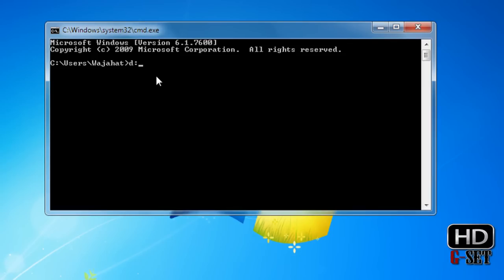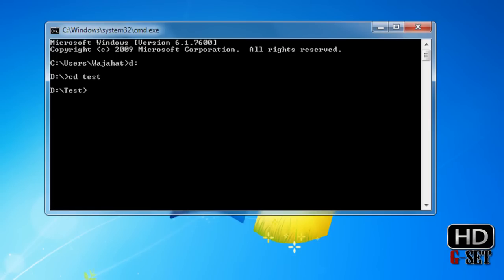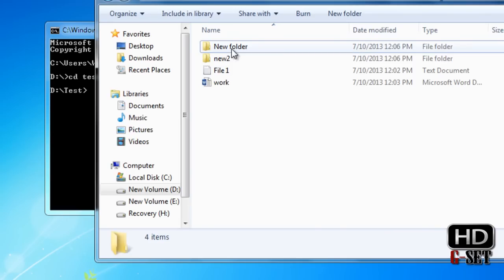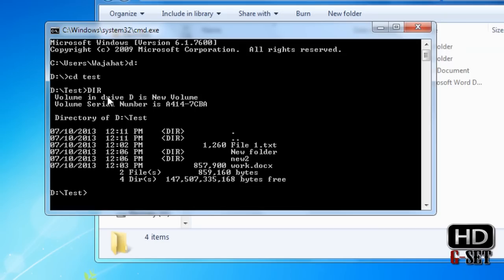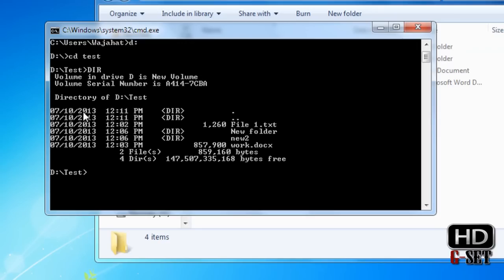First of all we will go to D Drive where we have created the folder, then CD test folder. This is the folder we had created in our previous video. I have a few files in this folder. To view these files from MS-DOS, just type the dir command. It will show you the content in that folder — date, time, file extension, and file name. There are two folders and two files.